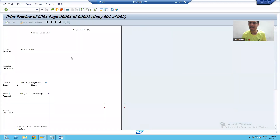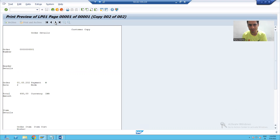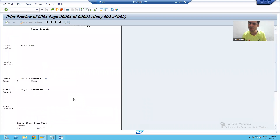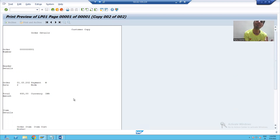I will go for execution. You can see I have two copies. In the first copy, the word is original copy. Now if I want to go to second copy, I will simply click on the next copy button. You can see this is our second copy and the word is customer copy. Everything else is the same - the only difference between the first and second copy is the word: original copy and customer copy. This is how you can see the importance of the copies window.